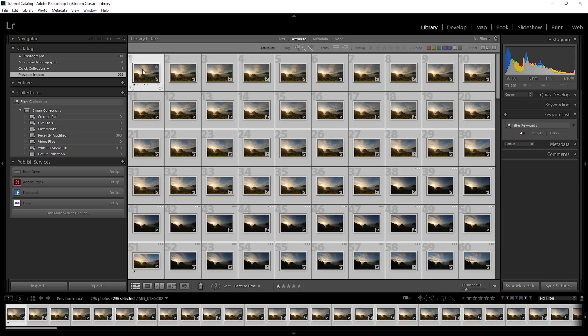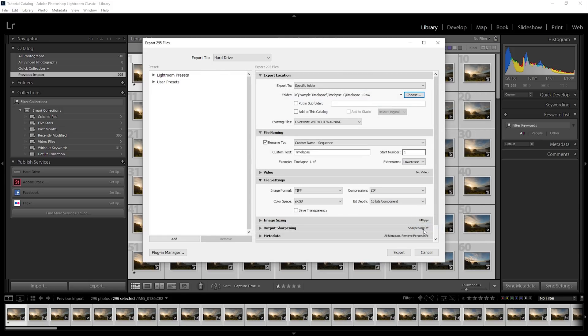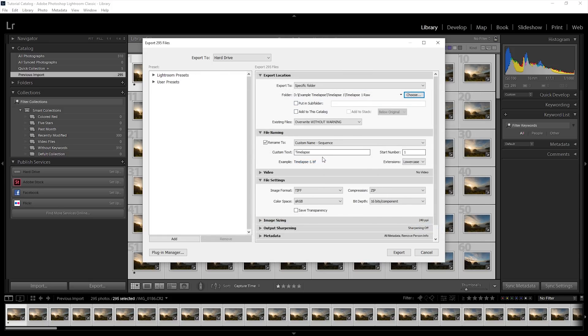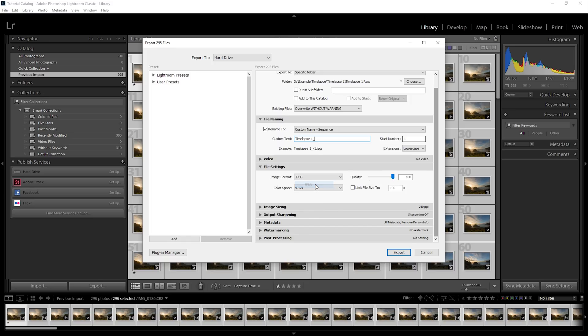In the export dialog, I will select the output location folder I created earlier. For file naming, I'll set this to custom name and sequence. This is important for the next steps as it allows the compiling software to recognize these images as a sequence. For file settings, you'll want to set this to JPEG if you're only planning to compile these images.